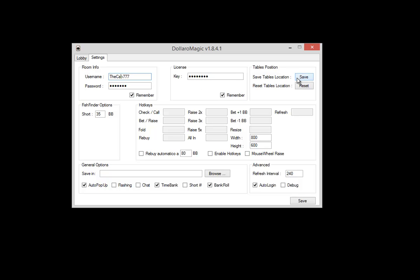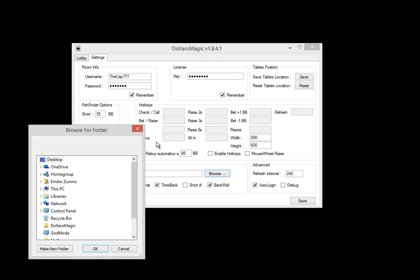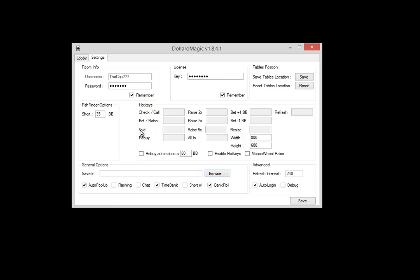After that, you can choose more options. For example, this one here is the auto-rebuy, and the software will automatically rebuy up to this number of big blinds once you drop below that.